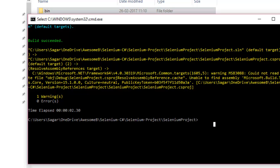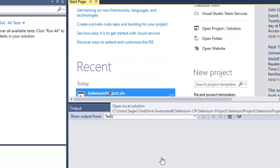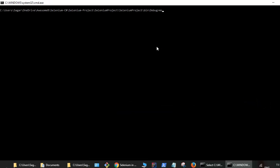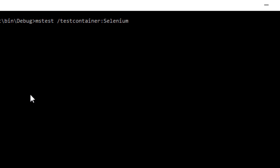To execute tests using MSTest, go to the debug directory where you'll find the DLL file created for the project. Open a command prompt there and execute the MSTest command with the /testcontainer option, providing the name of the DLL file. MSTest will then start executing all the tests from that particular DLL file.